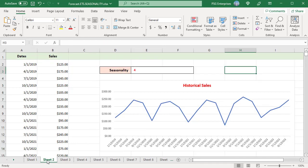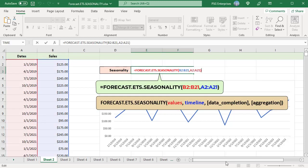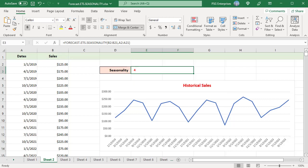Column B2 to B21 has quarterly sales from 1-1-2019 to 10-1-2023, and A2 to A21 contains a timeline. Use this formula to get the length of the seasonal pattern. The function returns 4 because the values represent quarterly sales data and the length of the season is 1 year, meaning the pattern repeats every year. 1 year equals 4 quarters, so seasonality is 4.